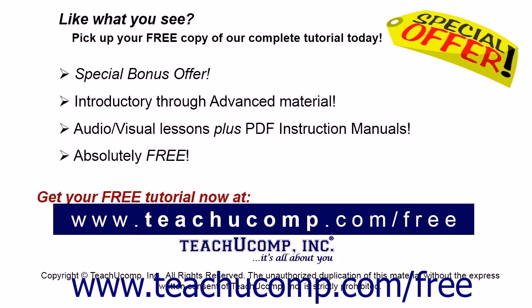Like what you see? Pick up your free copy of the complete tutorial at www.teachucomp.com/free.